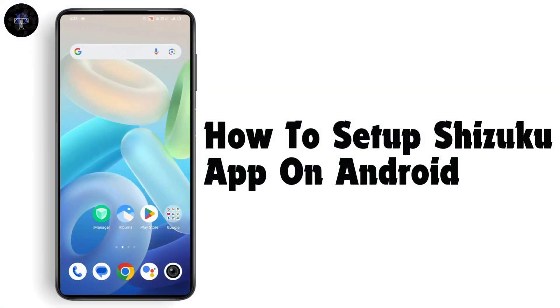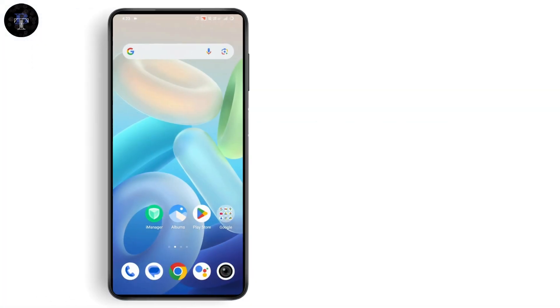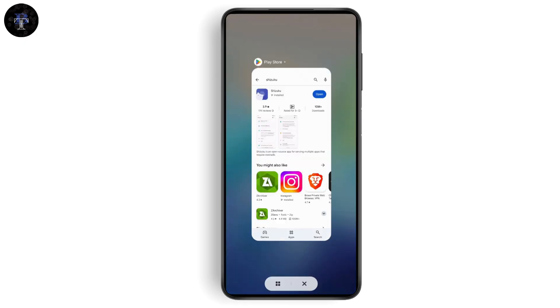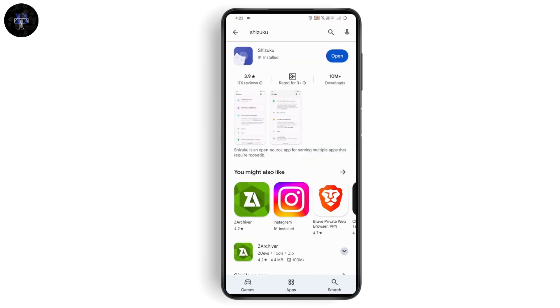How to set up Shizuku app on Android. If you want to use Shizuku app on your Android, first open up your Play Store and search for Shizuku. Make sure that it is downloaded. Once it's downloaded, tap on Open which is on the right side.